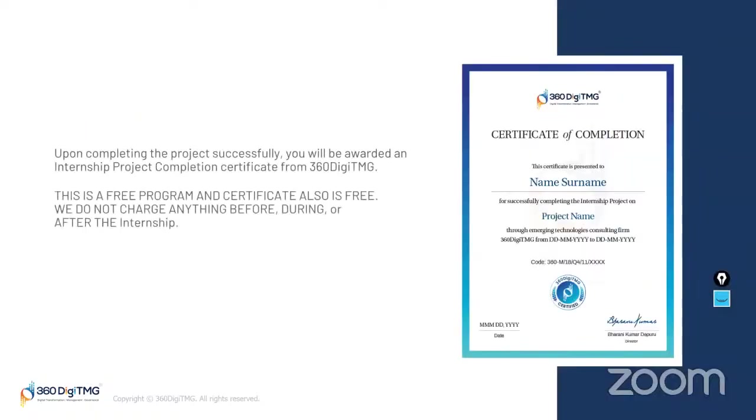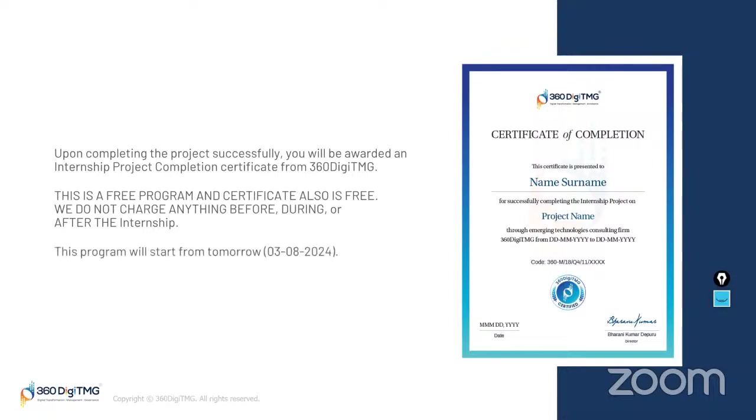You will get certificate of completion after successfully completing the project from 360DigiTMG. And this is a free program. Of course, certificate is also free. We do not charge anything before, during, or after the internship. This program will start from tomorrow, that is 3rd August 2024. So, what are we waiting for? Make sure that you are filling the Google form and enrolling for this project.